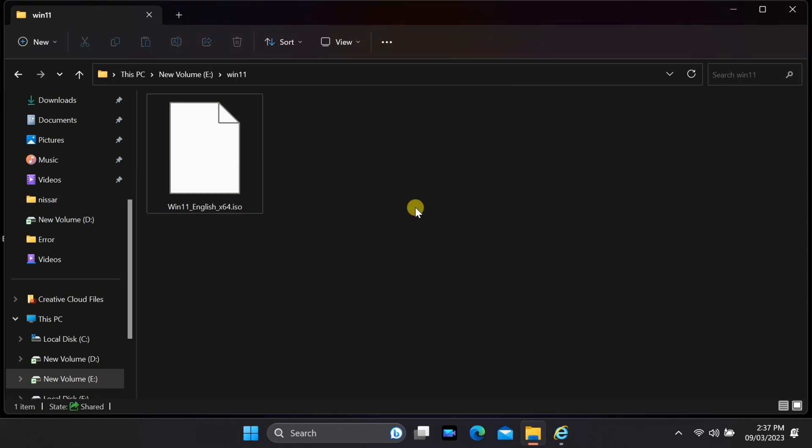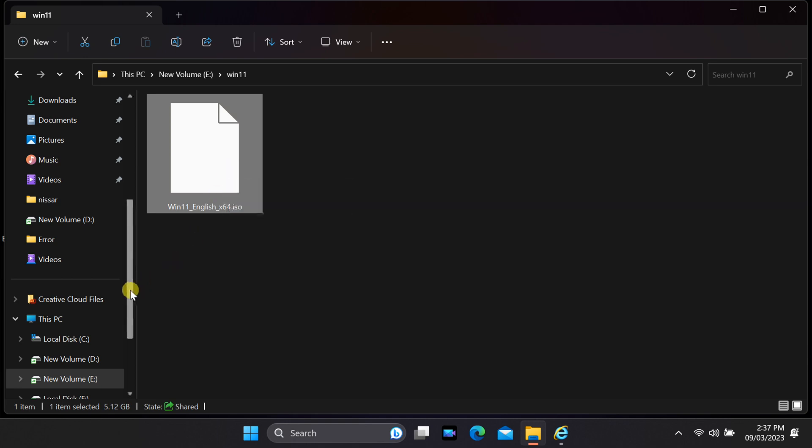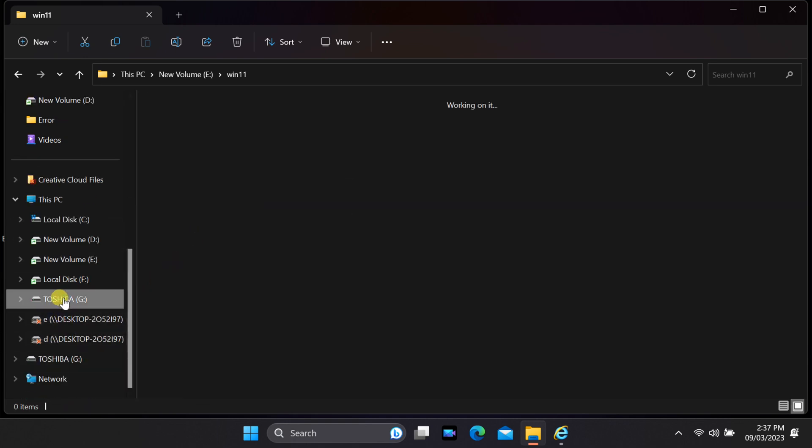First, you'll need to download the Windows 11 ISO file from the official Microsoft website. Make sure you choose the correct edition and language for your needs.